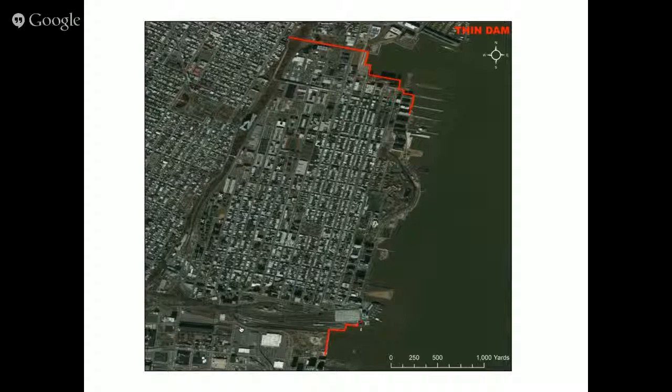One question is: if we build this wall, the water will not come in here — but where will it go? That's a different question. It will go to the next city, so we'll have to figure that out.